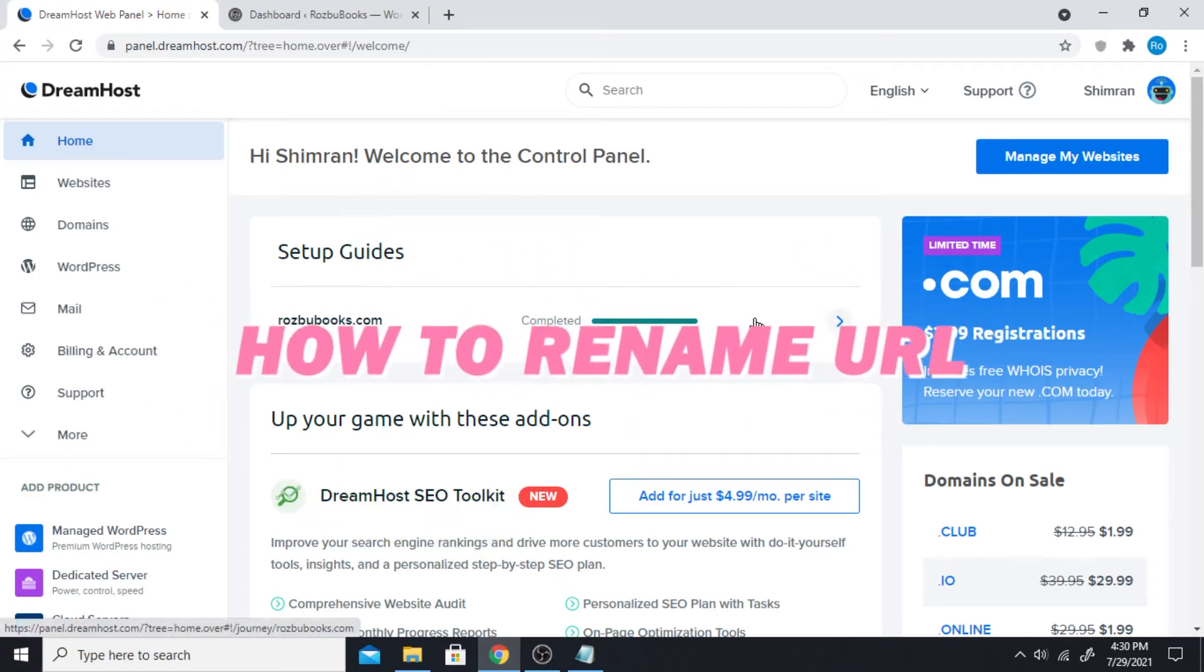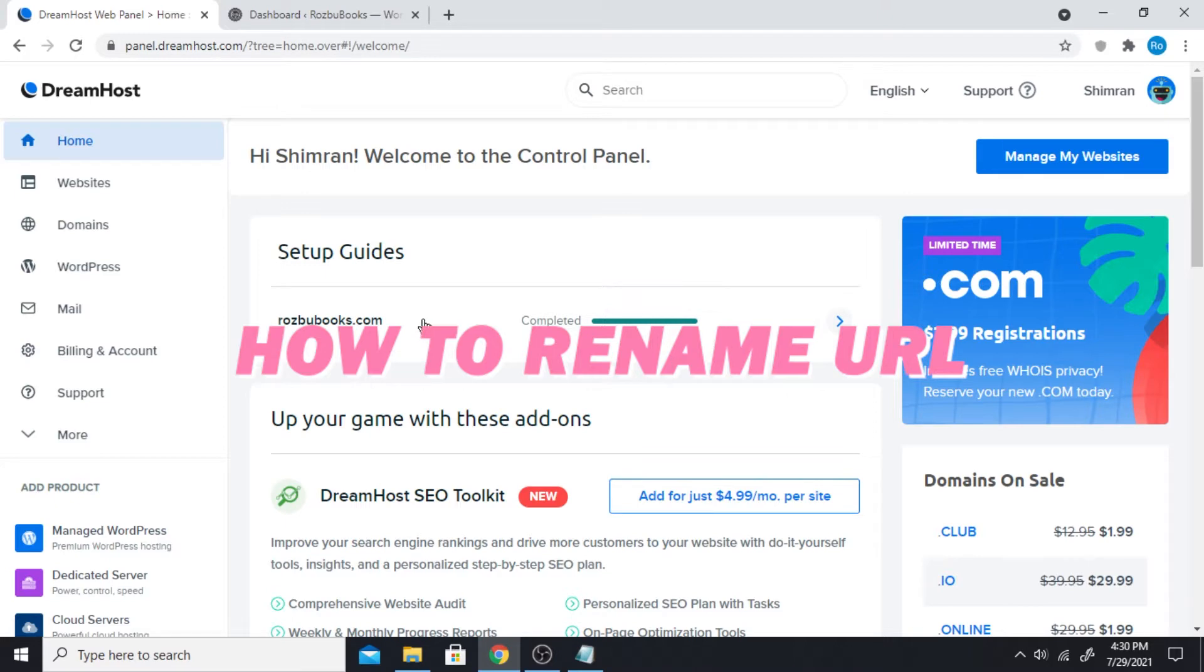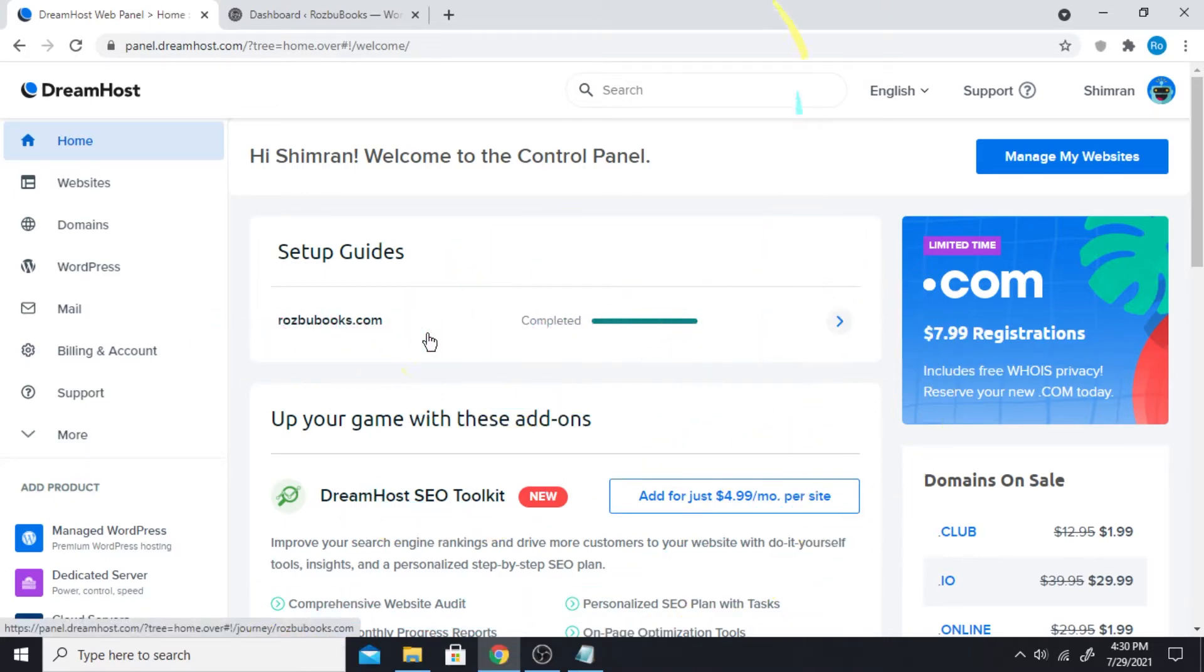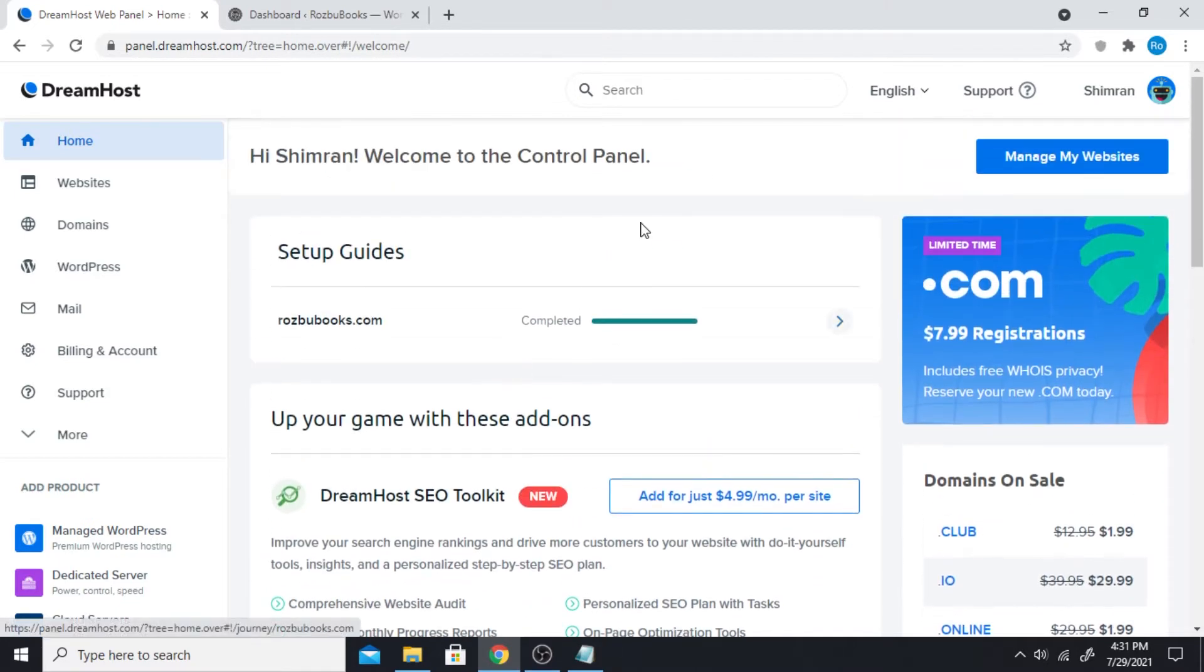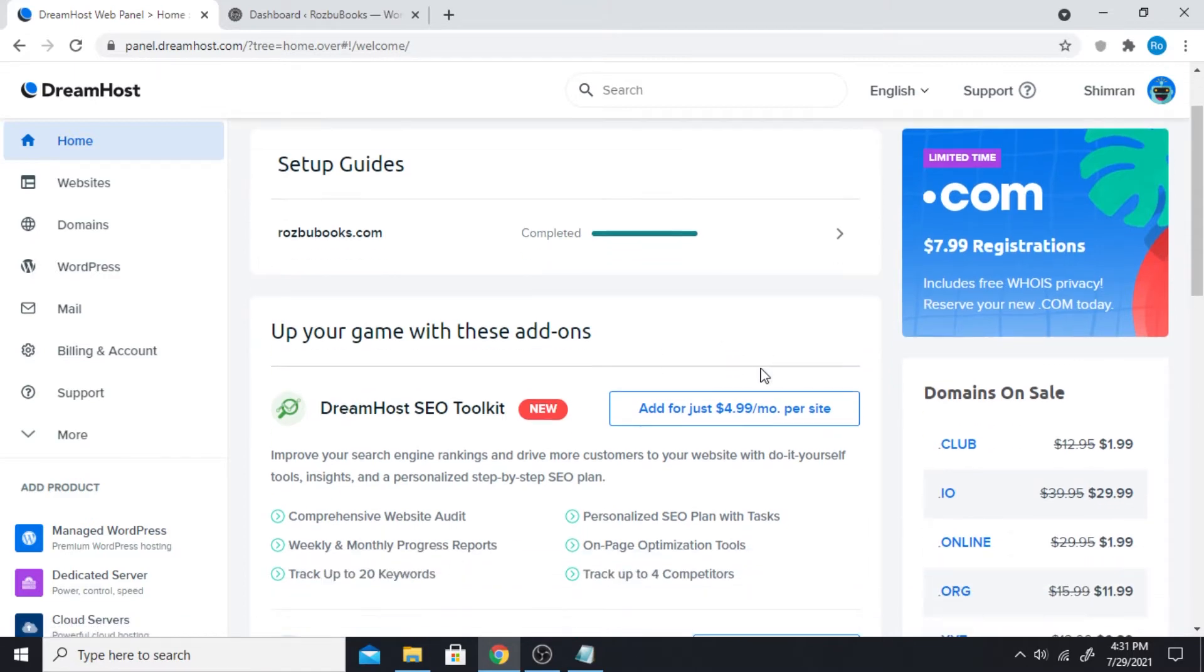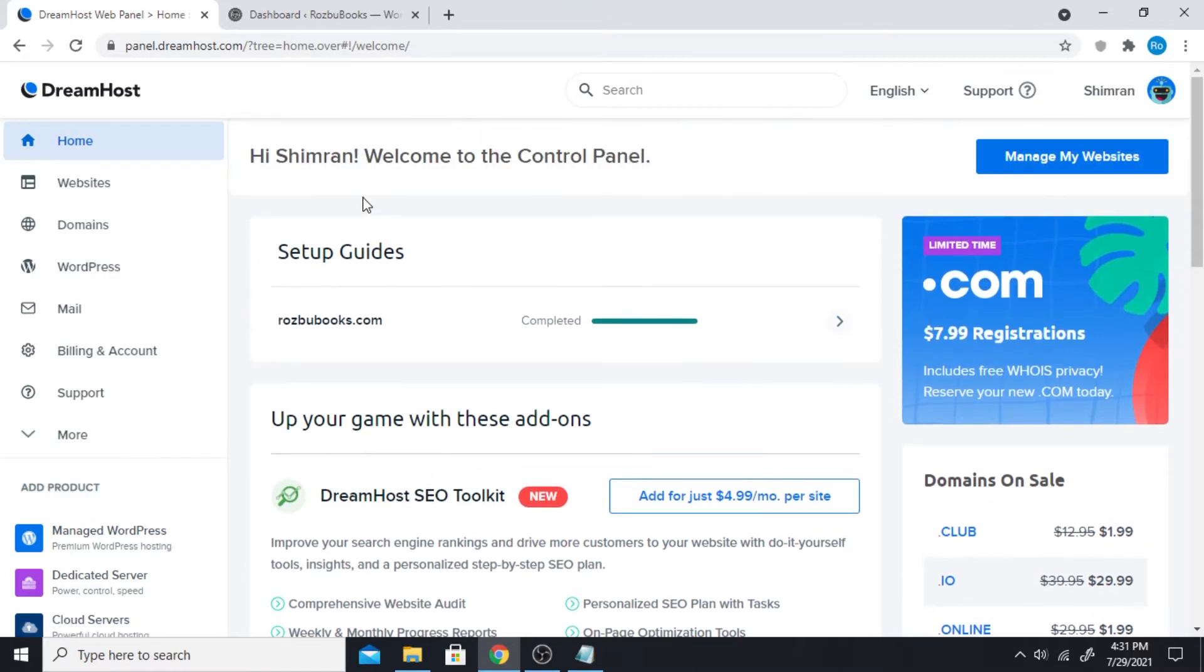Hey everyone, welcome back to another video. Today I'll be talking about how you can change the name of your website, the domain URL. If you wanted to change the name of your website to something else, like a redesign or something, then this is a video that you need to watch.